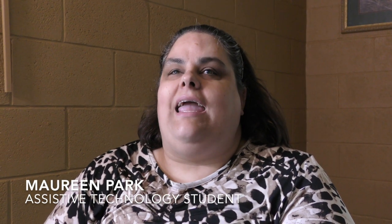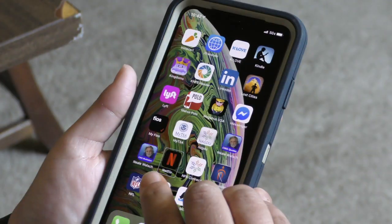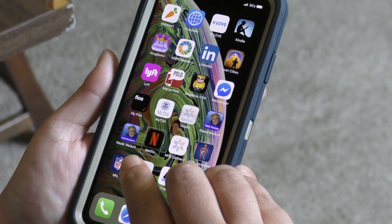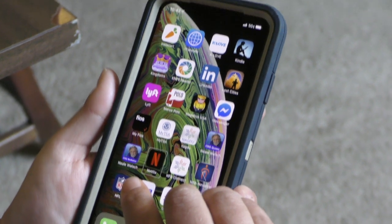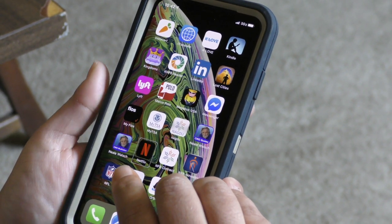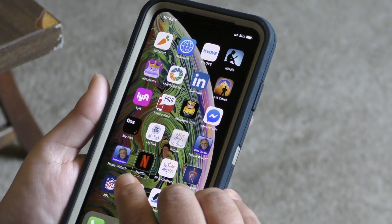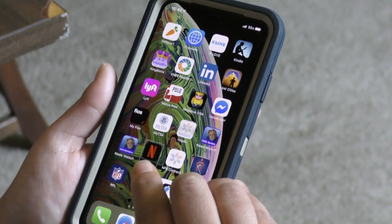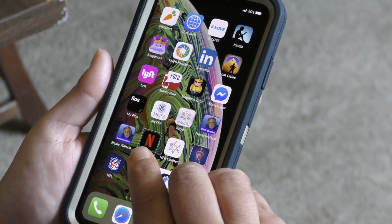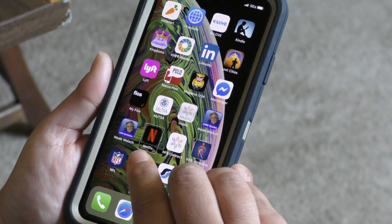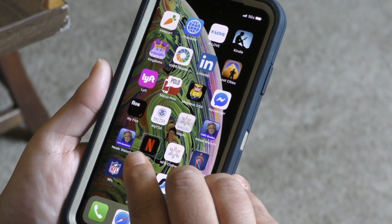My name is Maureen Park and I will be teaching 3D Touch. 3D Touch is designed by the developers of all of the apps — they can put into it what they want. 3D Touch allows the user to press on an application, apply some pressure, and a little flyout will pop up giving them more options.